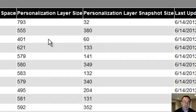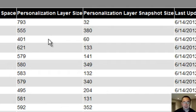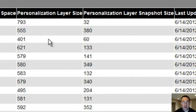We thin provision every layer. This is another piece of our storage savings. So if I was to look at all my desktops here, 793 meg, 500 meg, 400 meg, we are only storing the changes they make.